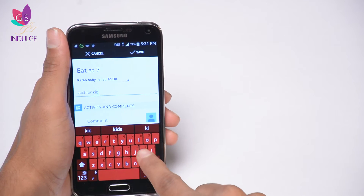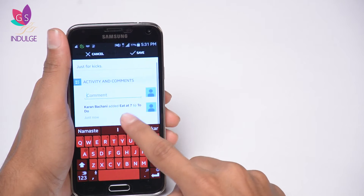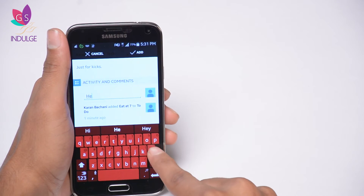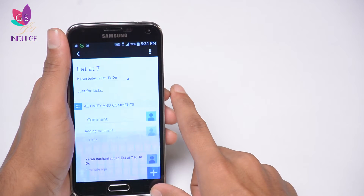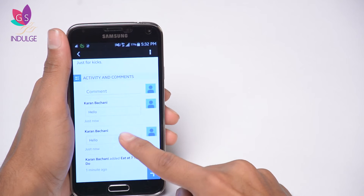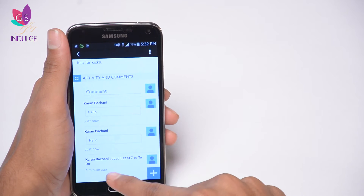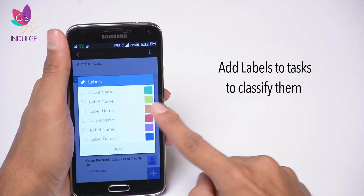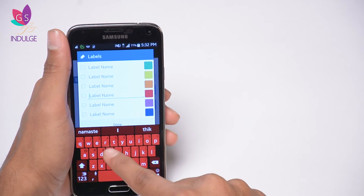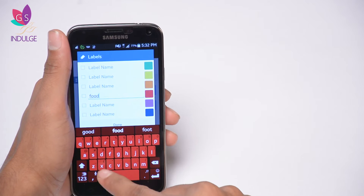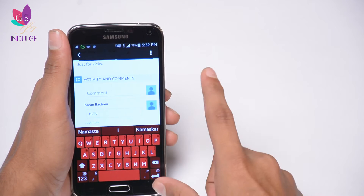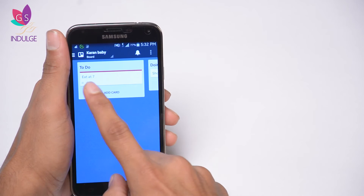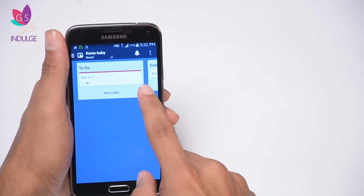I'm editing the card description and adding something for kicks, and in the comment section I'll just put 'hello' — this is just to show you what you can do. You can type in whatever you want. By clicking the plus button at the bottom of the screen, you can add a label, name it, and add a color. I'm going to pick red and name it 'food,' then tick mark and click done. Now this card is labeled red and called 'food.'